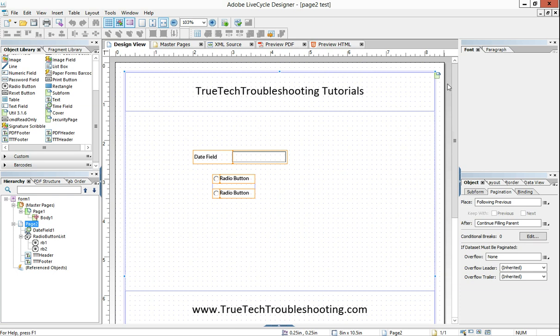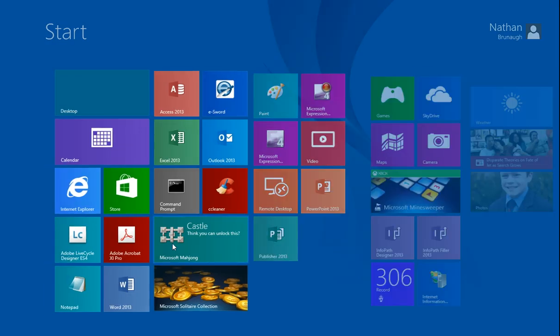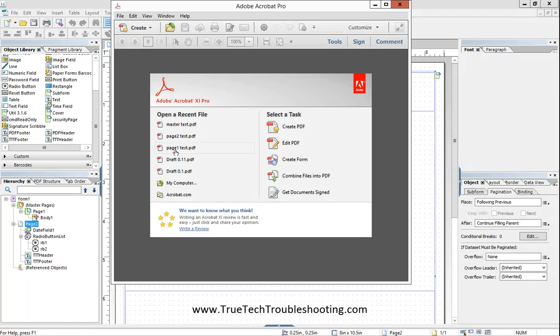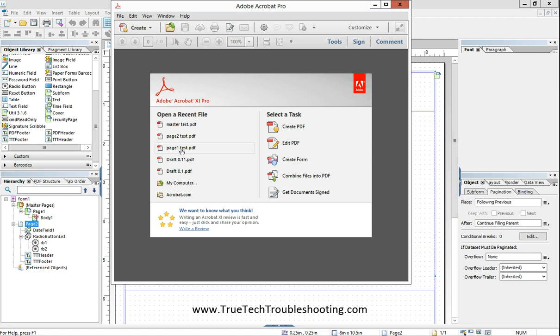And so I want to be able to, out of Adobe Pro, create some test data in each of my individual page forms and then bring that back into master test. So let's demonstrate that. We'll go to page one first.